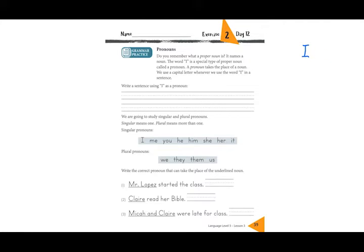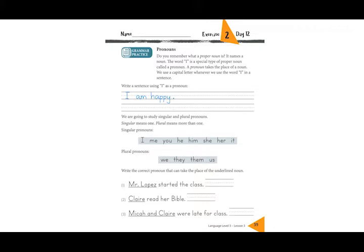So try writing a sentence here using 'I' as a pronoun — you can write any sentence. Here's my sentence: 'I am happy.' It's okay if you wrote something else, as long as there is 'I' and remember to put a punctuation mark at the end.